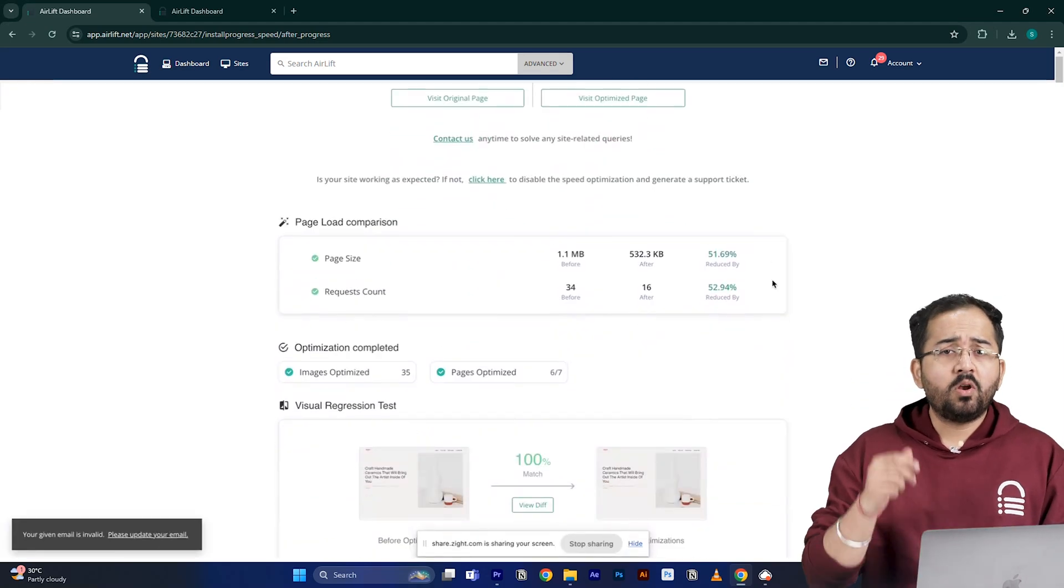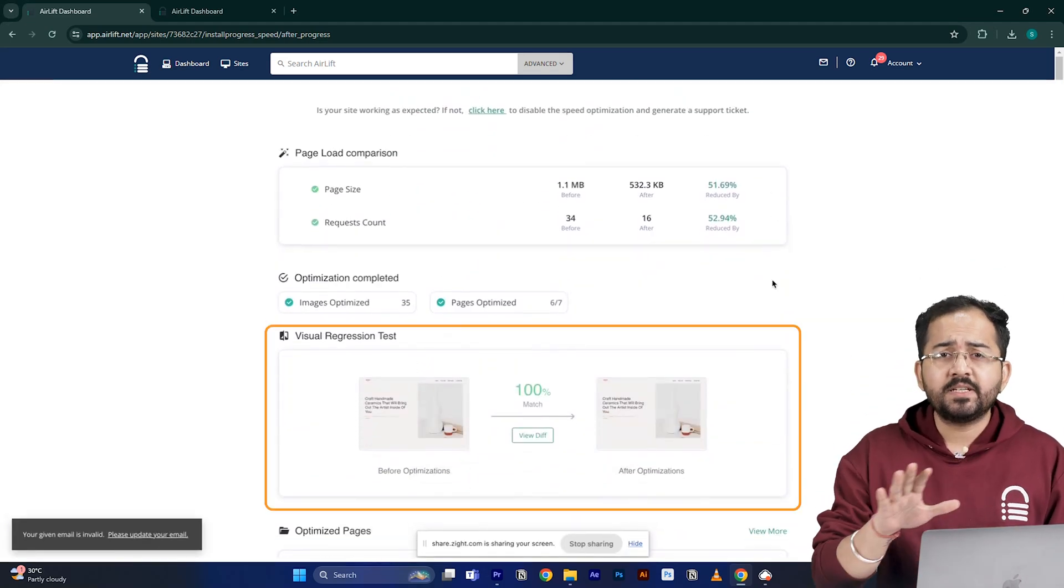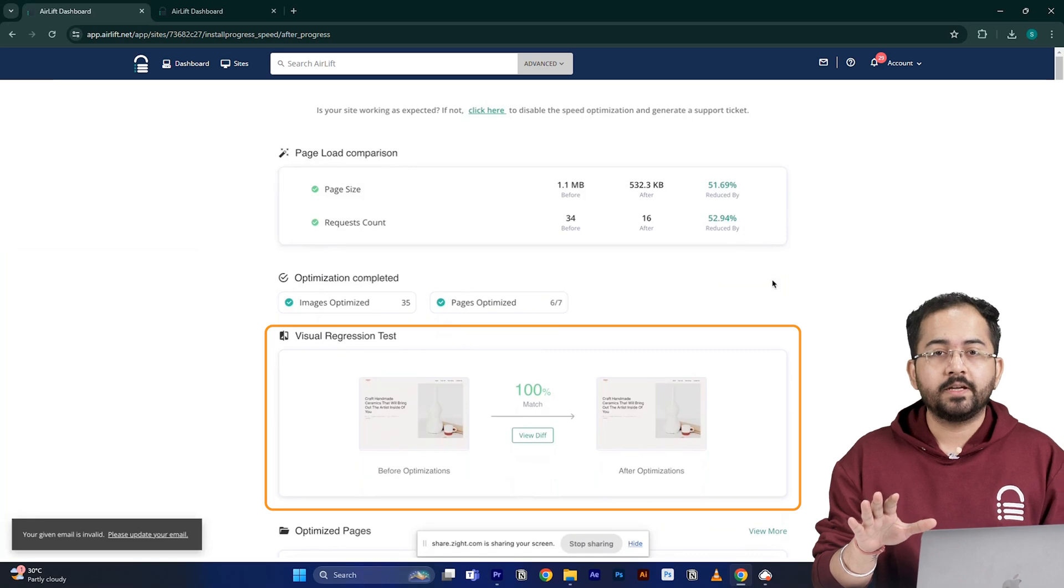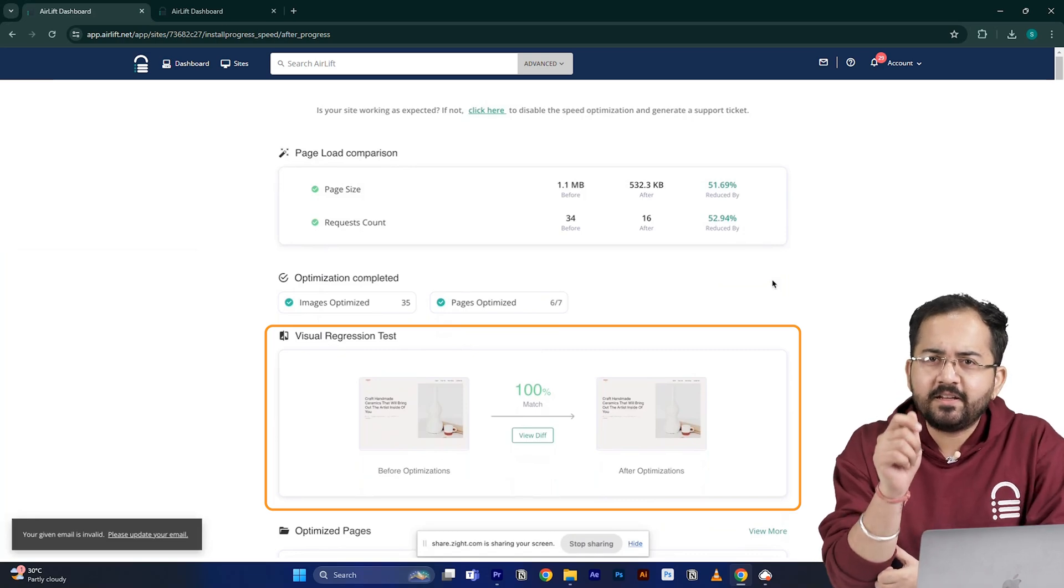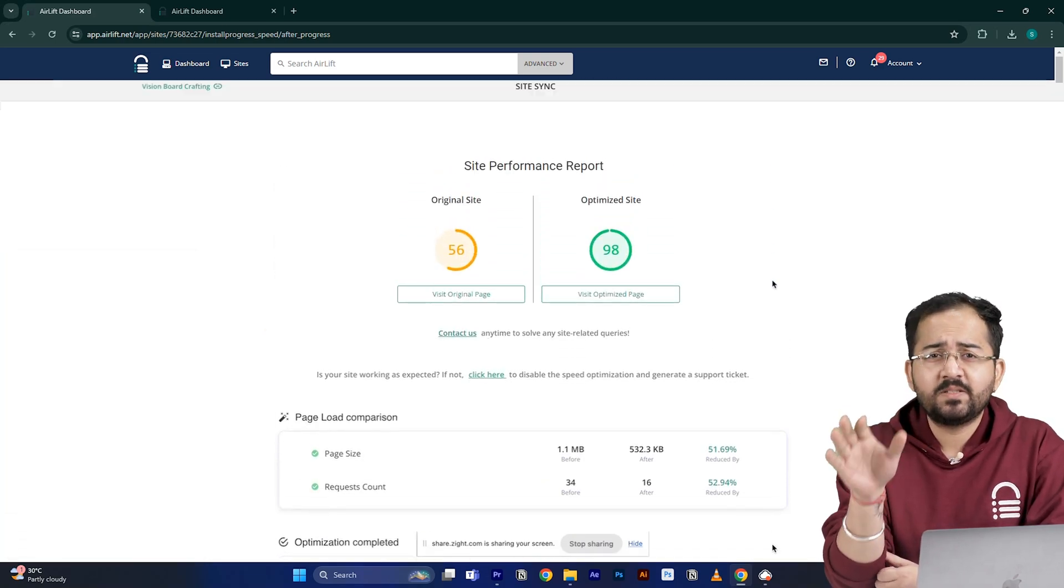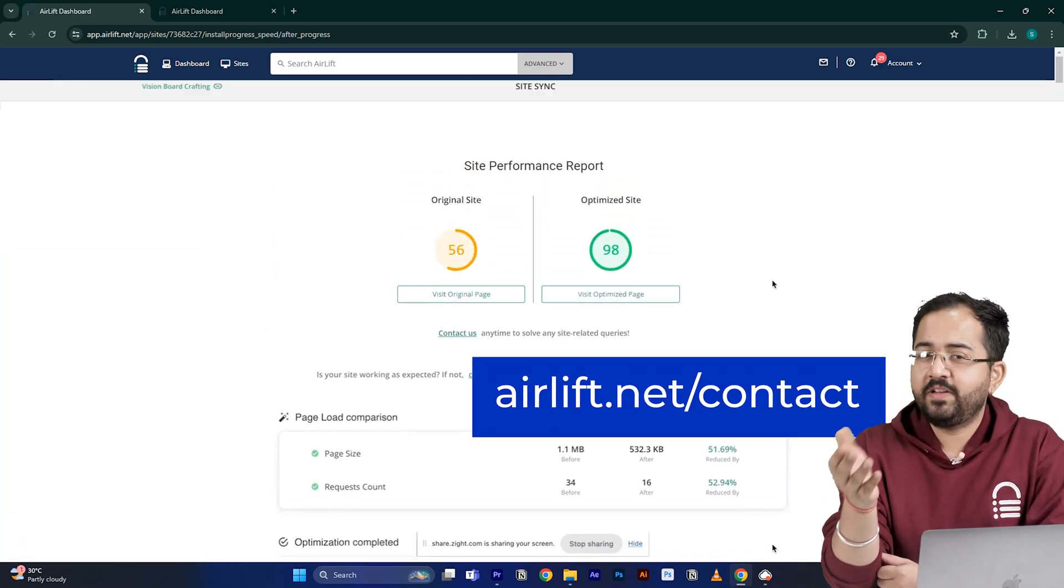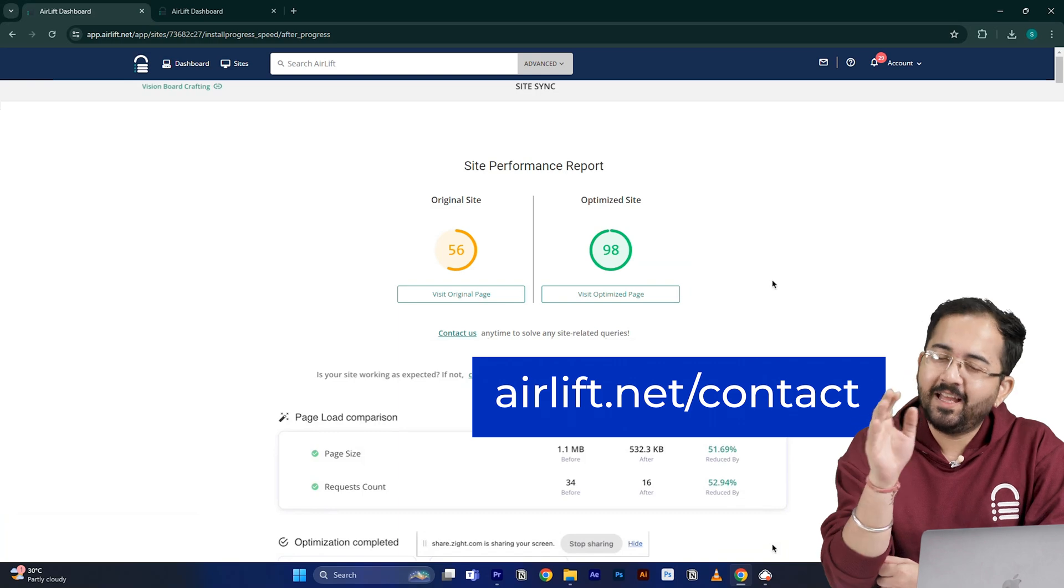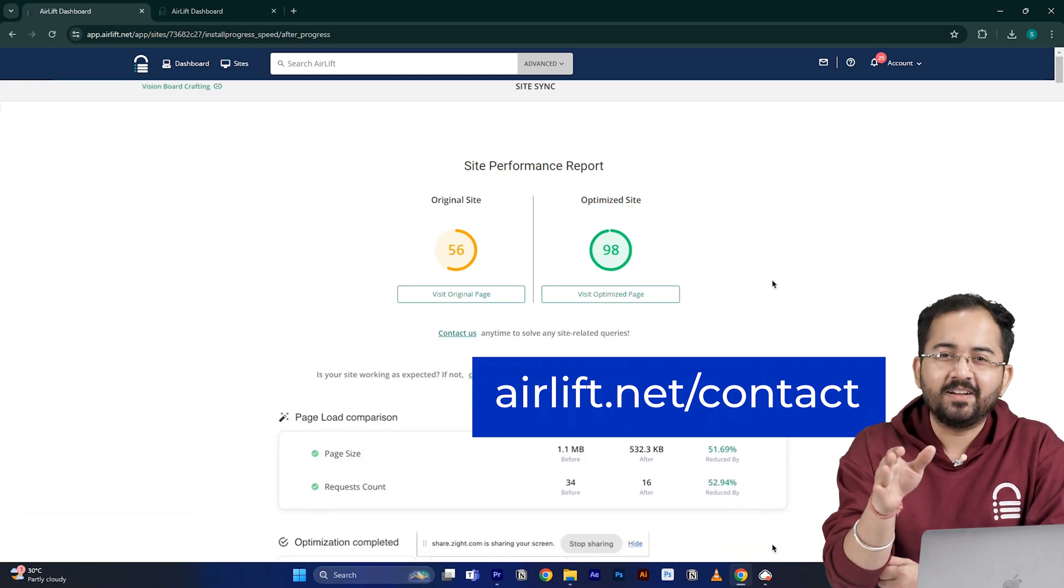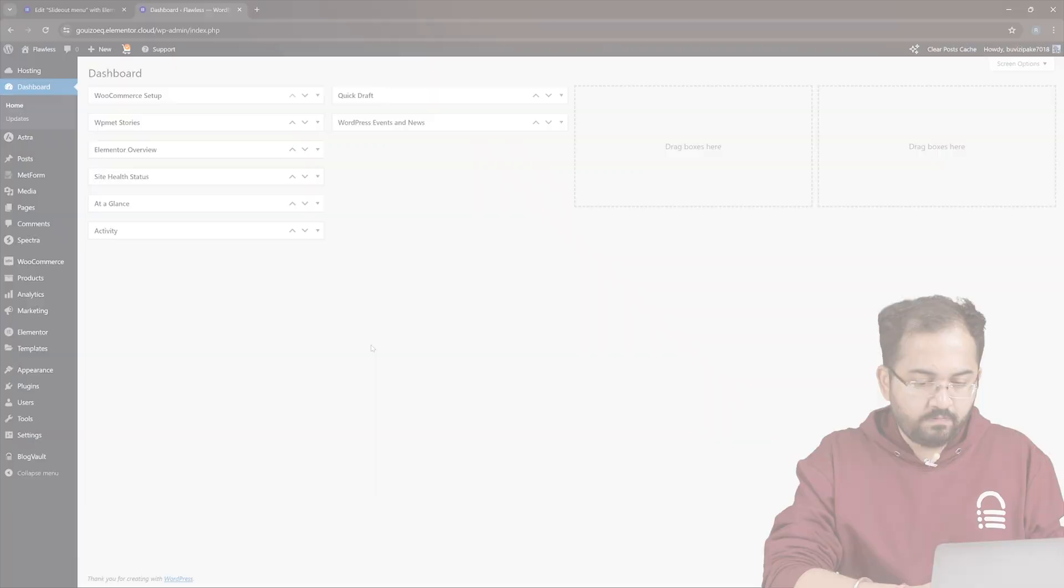The visual regression will also help you detect if any changes happened on your site. And in the rare occurrence, if you don't get a 90 plus speed score, you can just ping the free support here and they'll take care of it. Now, let's move on to the next step.